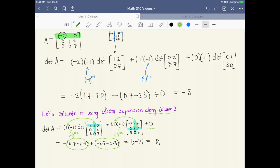One thing you may have noticed is that zeros are really handy. Anytime you have a 0 as an entry, you're multiplying by 0 so you can ignore that term. That means there's a strategy: expand along the column or row that has the most zeros, to reduce the amount of arithmetic you have to do.